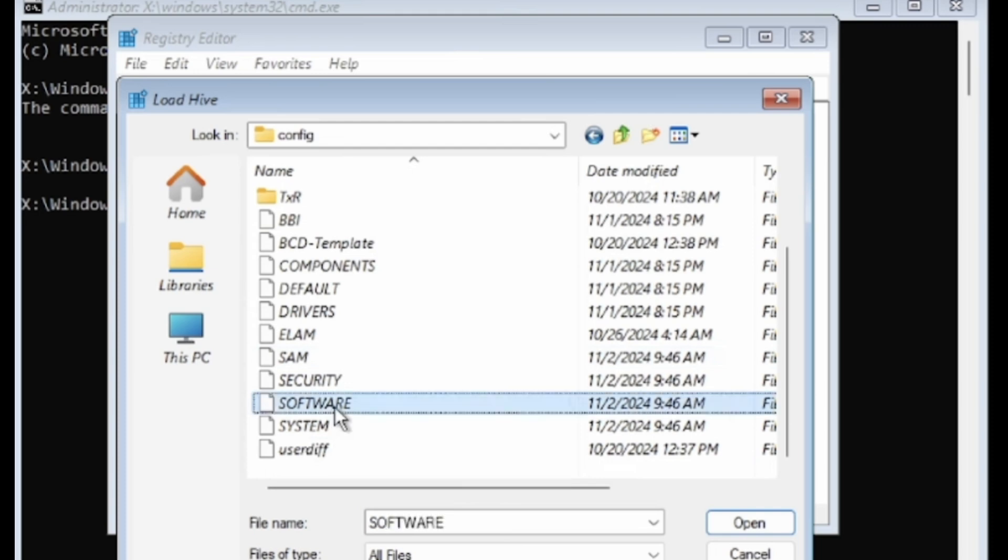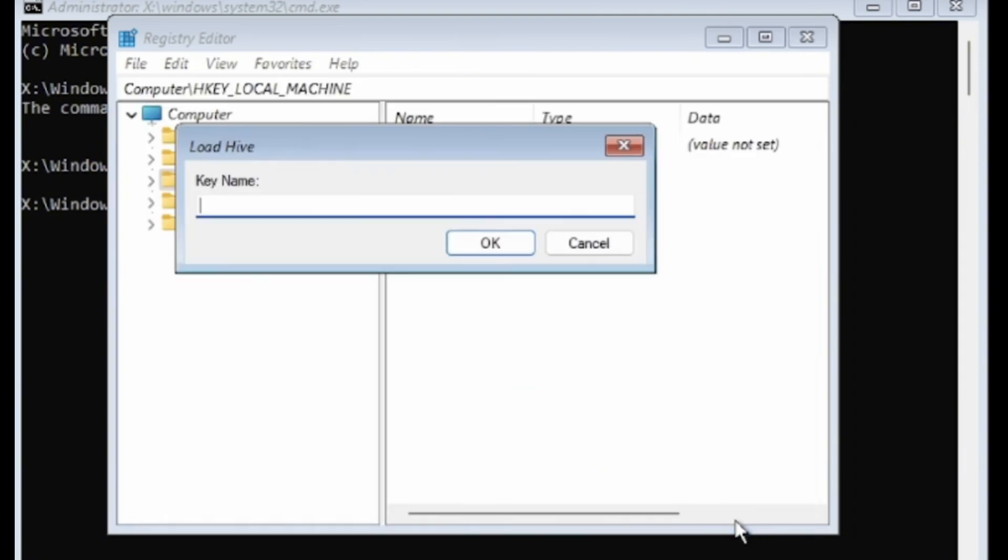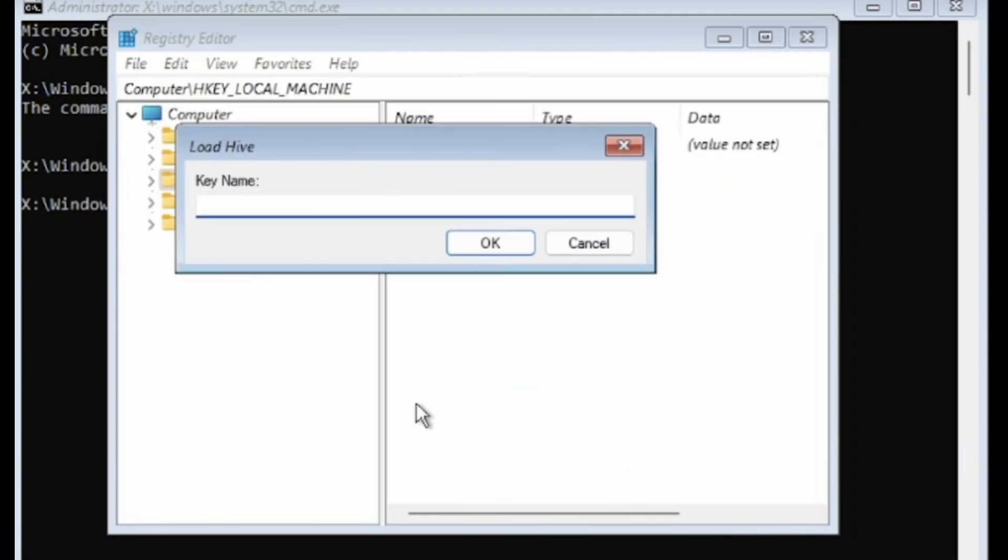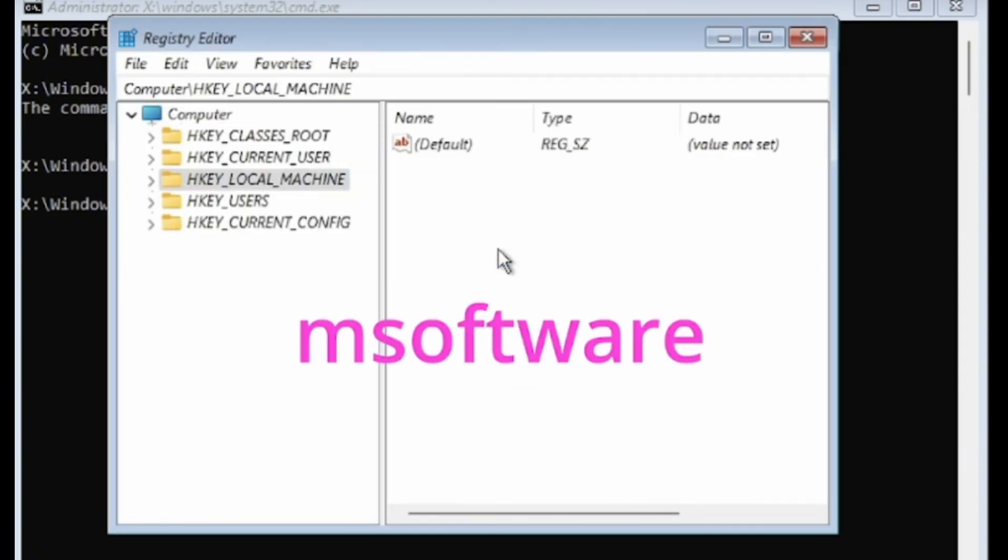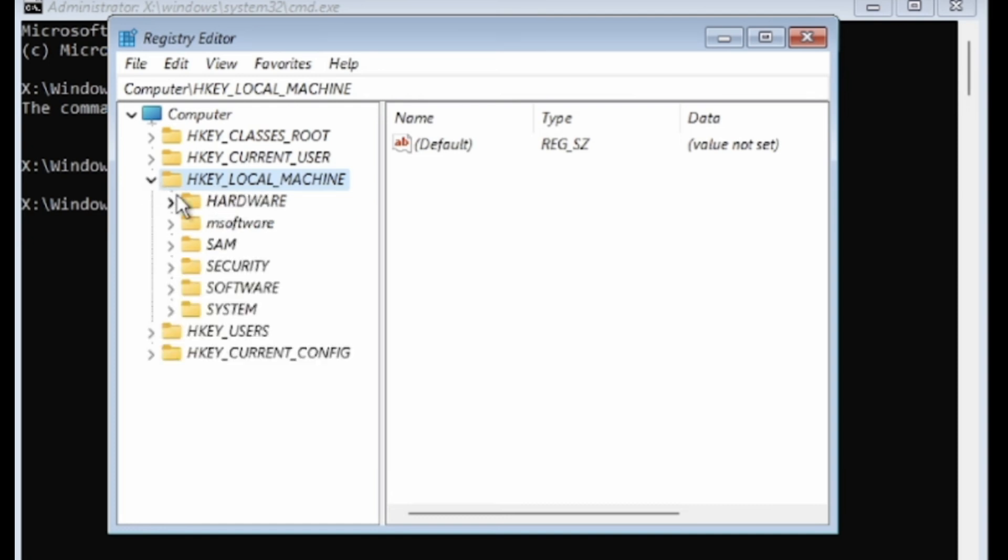In the Config folder, select the software file and click Open. When prompted to name the loaded Hive, type 'mysoftware', all lowercase, and click OK. Once the new Hive is loaded, expand HKEY_LOCAL_MACHINE by clicking the small arrow next to it. Then, expand the newly loaded MySoftware folder.